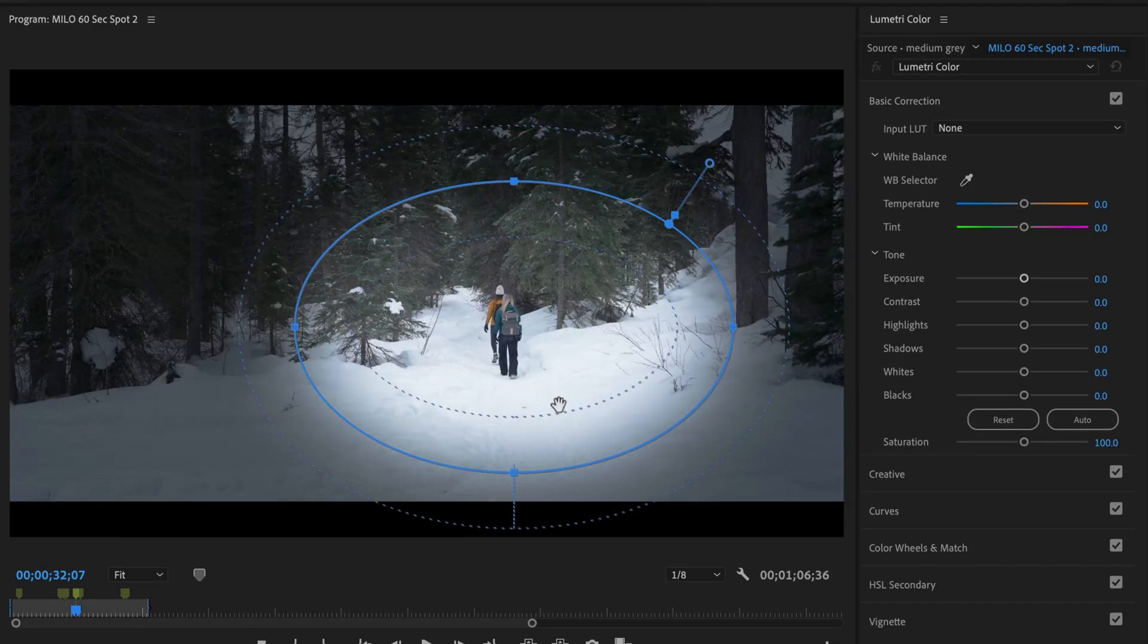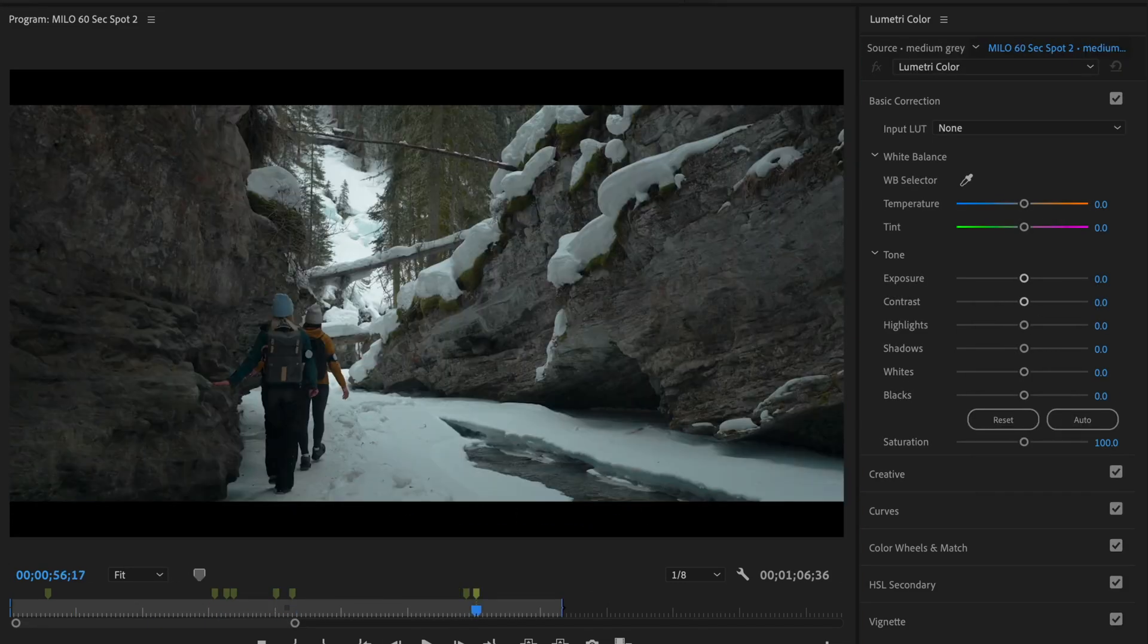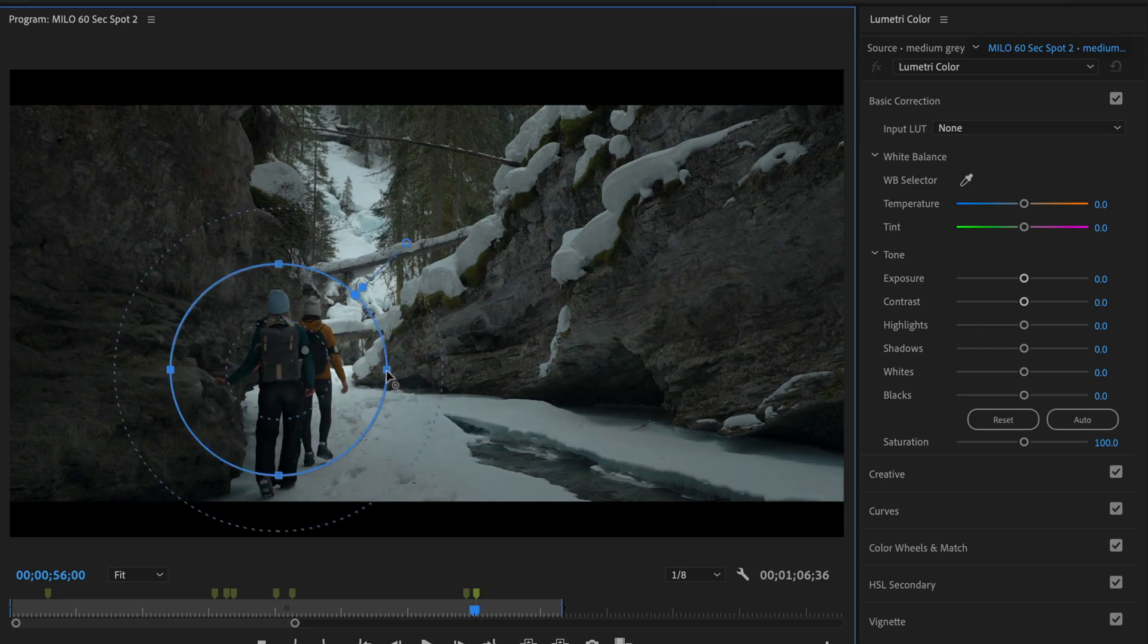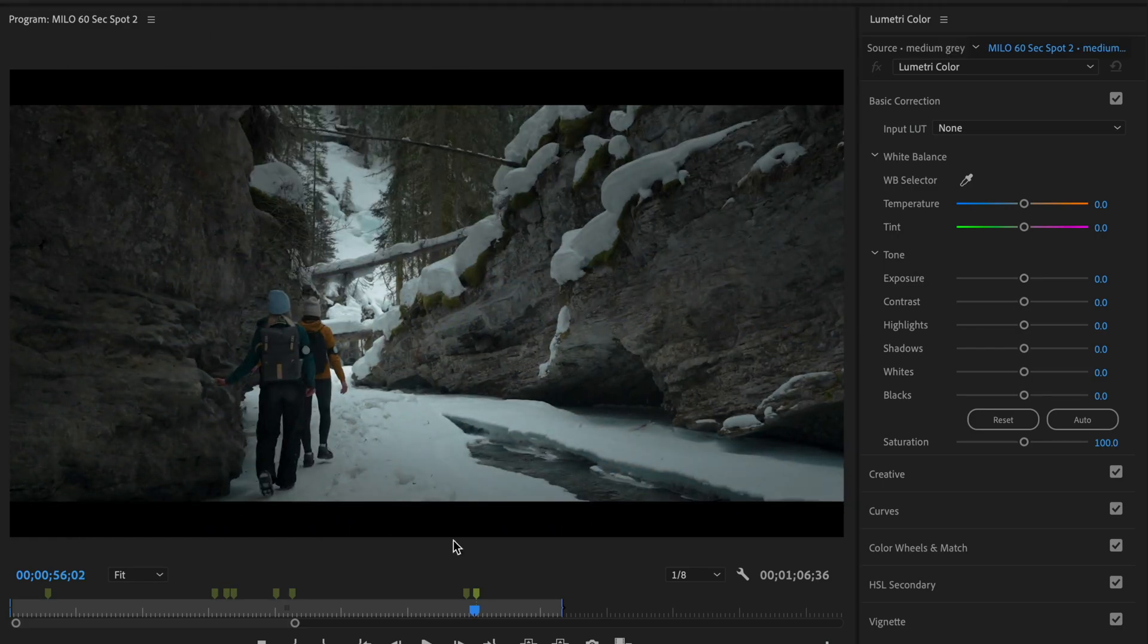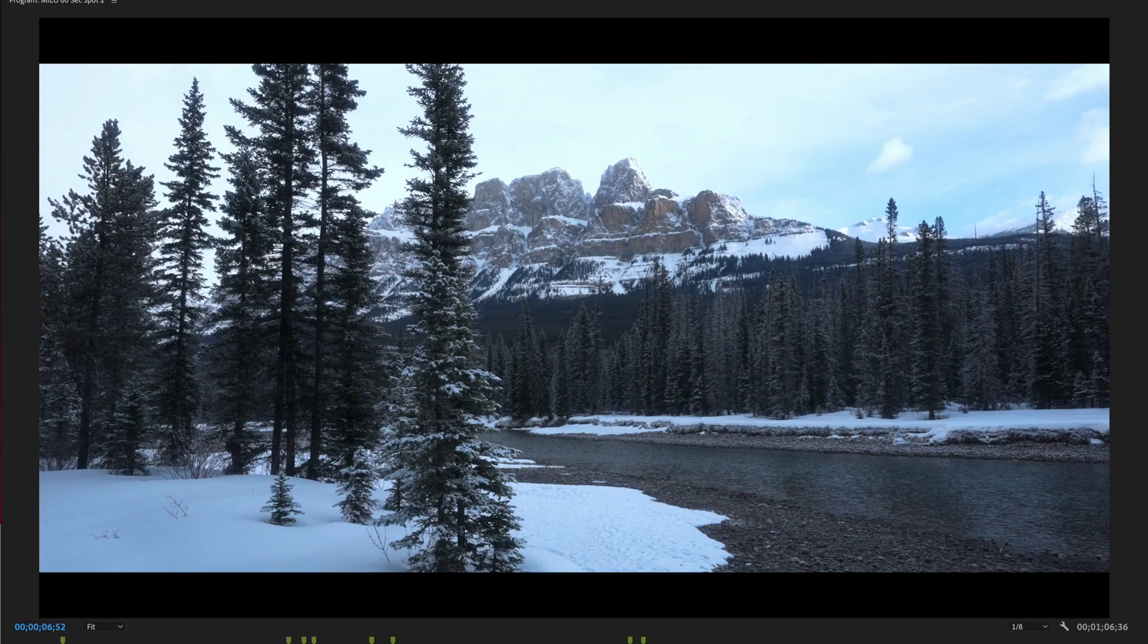What's up guys, Ryan here at Signature Edits, and inside of this Premiere Pro tutorial we're going to take a quick look at the Lumetri color panel and what to do when it lets you down.